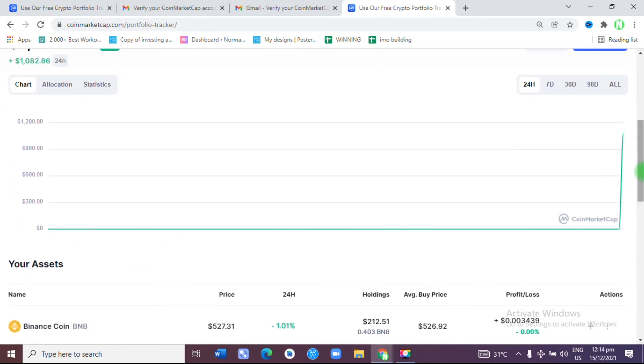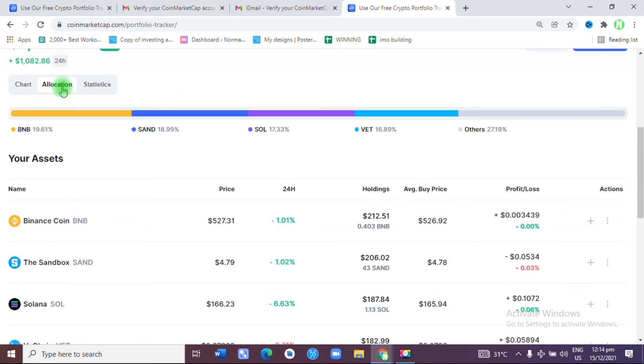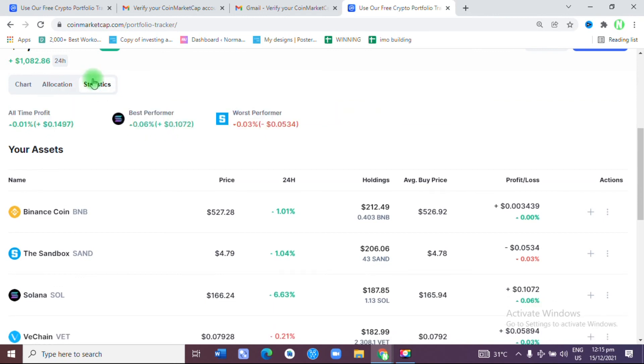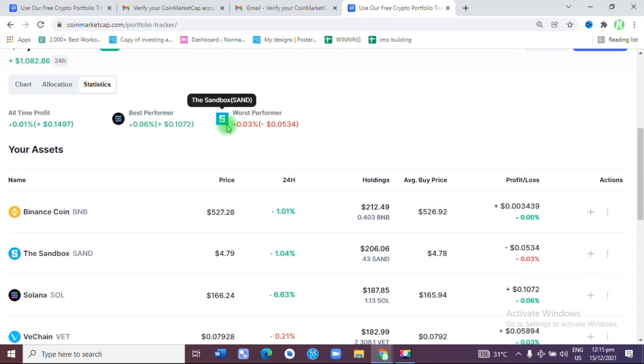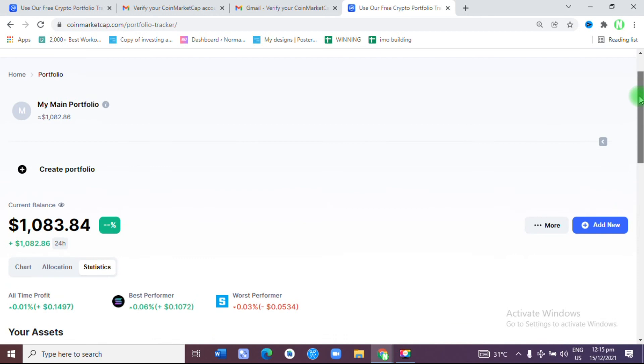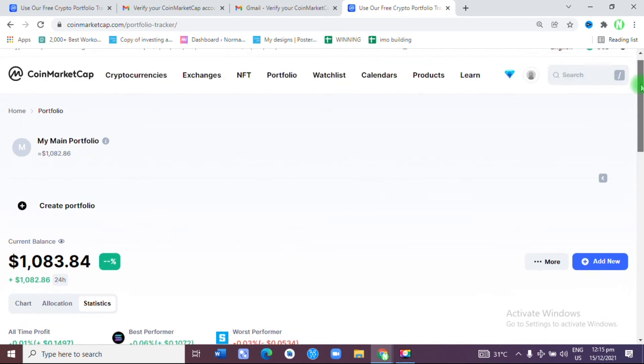As you can see, this is the entire chart of the portfolio. Under here you can see the allocation, how many percentage of each cryptocurrency you have. It will depend on what you have. Then under the statistics, you can see your all-time profit. It also tells me the best performer, which is Solana, and the worst performer, which is Sandbox. This is how you can track your portfolio.